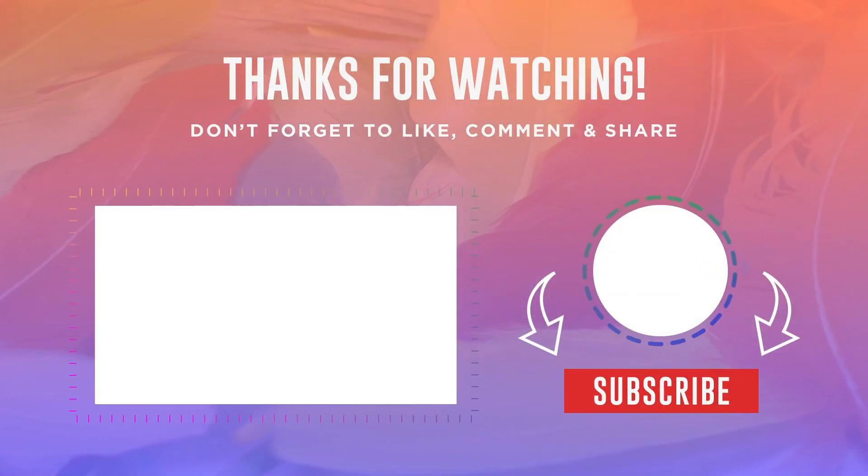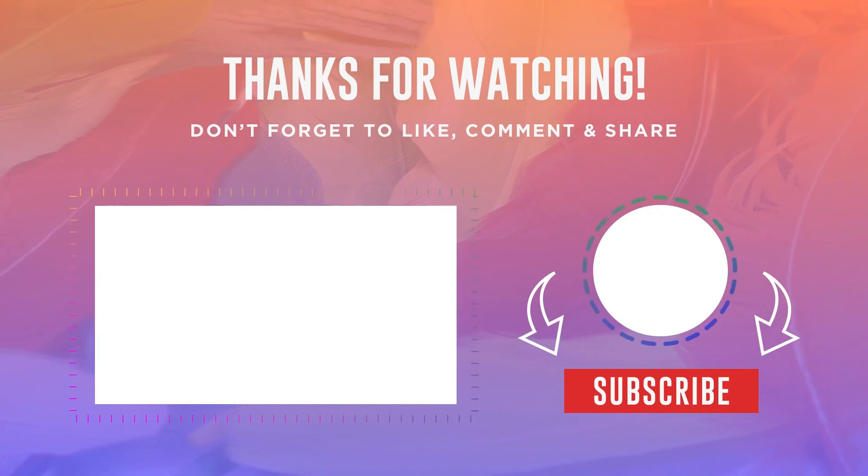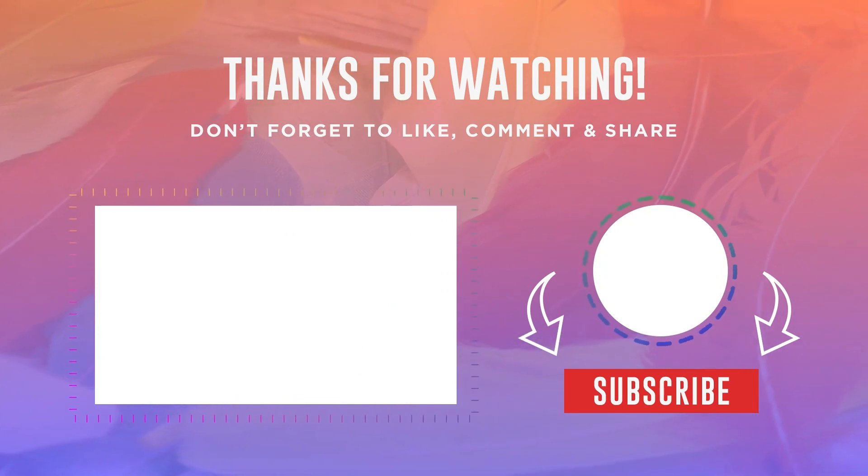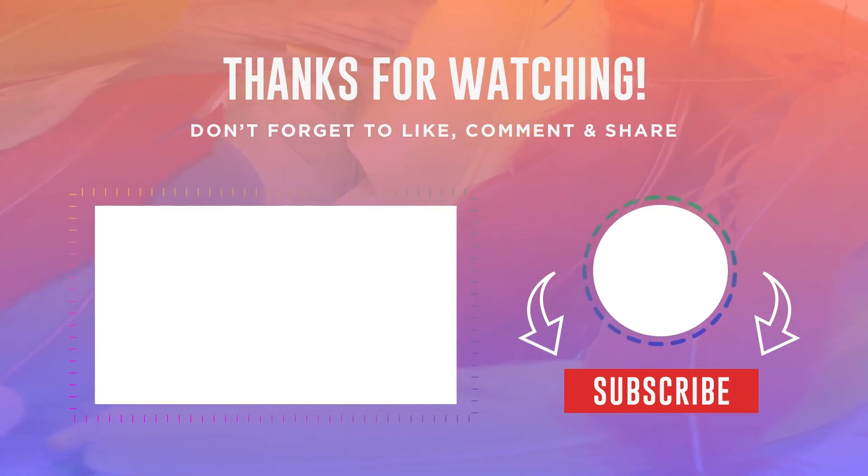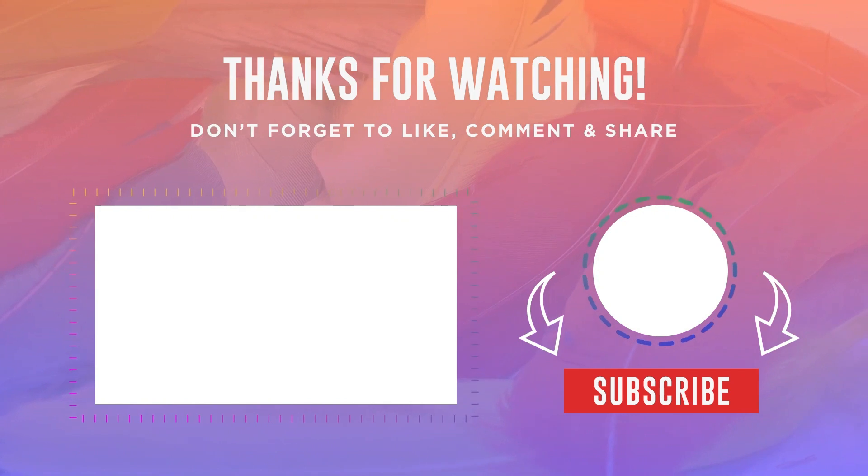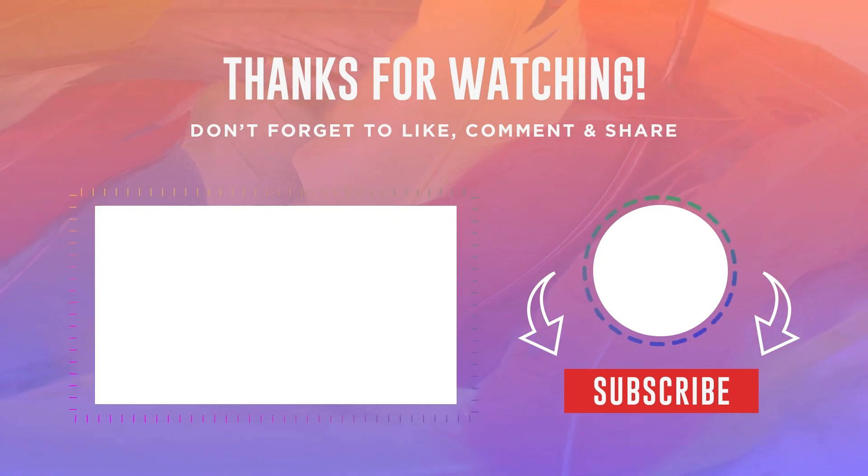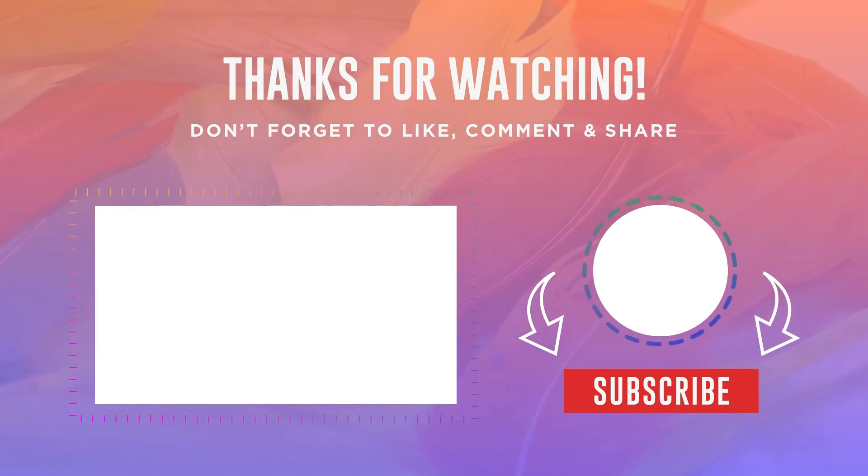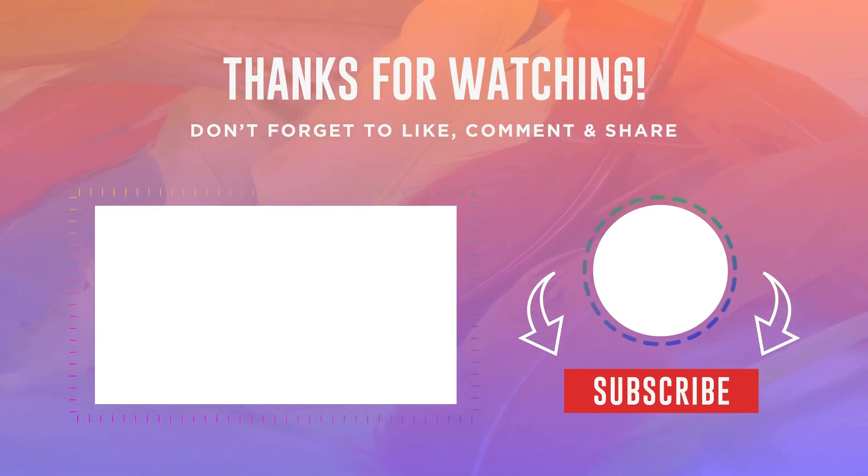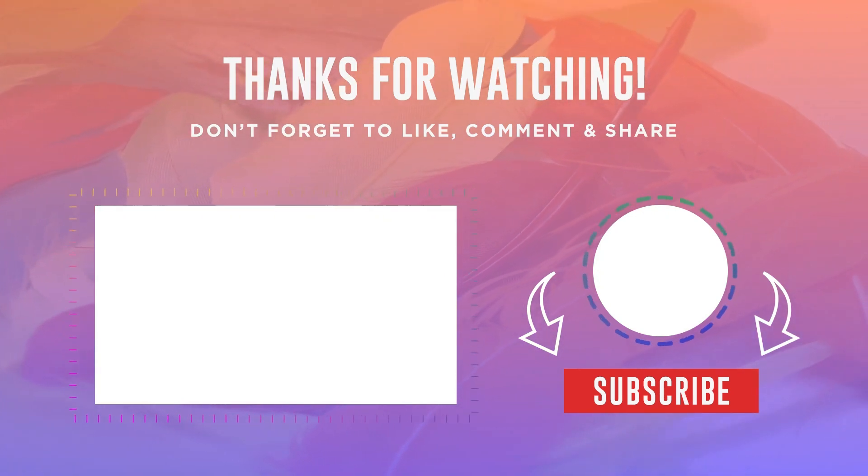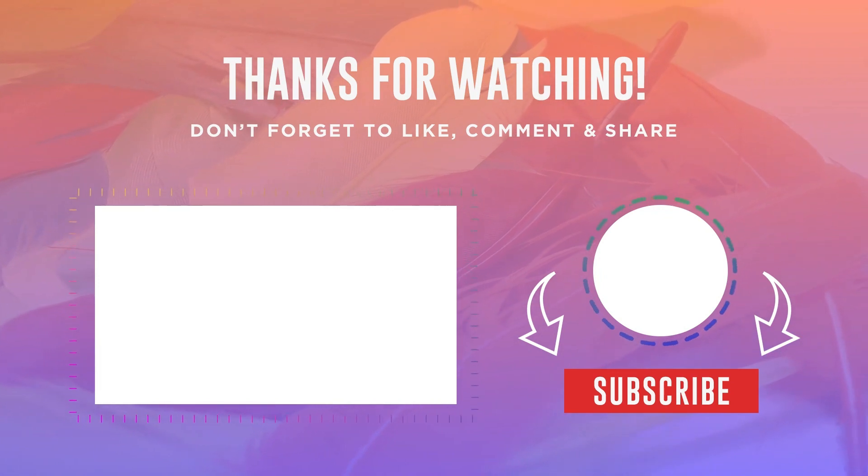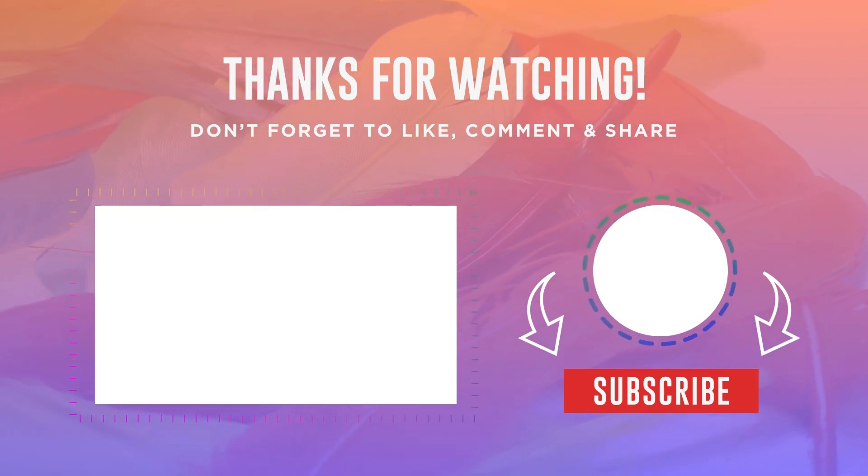I hope you found this video informative and useful for enhancing your WhatsApp group experience. If you've enjoyed it, please give it a thumbs up, share it with your friends, and consider subscribing to the channel. Should you have any questions or need further assistance, feel free to leave a comment below.